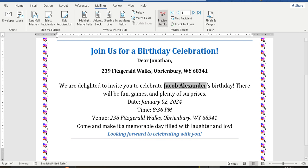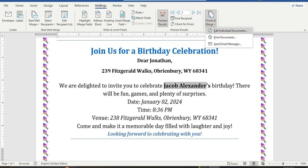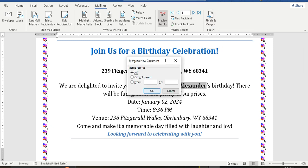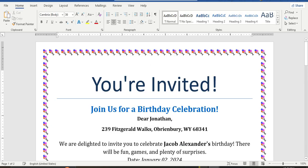Under Mailings, click on Preview Results — it will show how it looks. Then the final step: Finish and Merge, then Individual Documents. Select All Records — we want all of them, though you can select from a certain range, like records 5 to 10. We will merge our entire list.